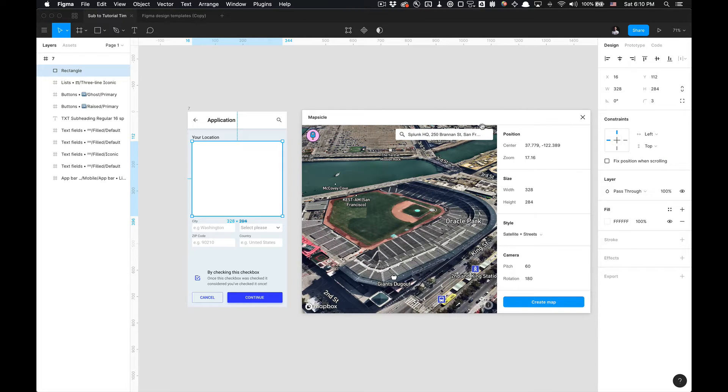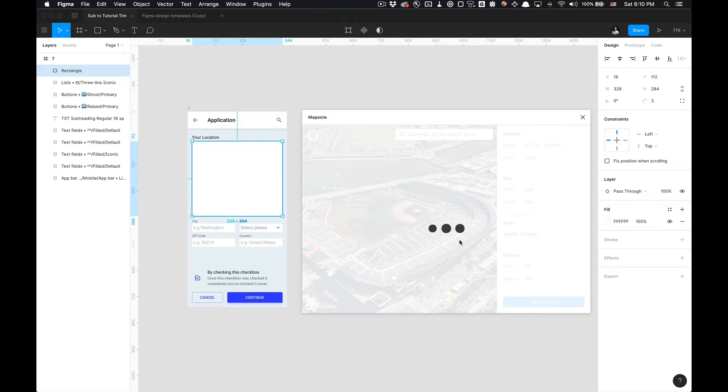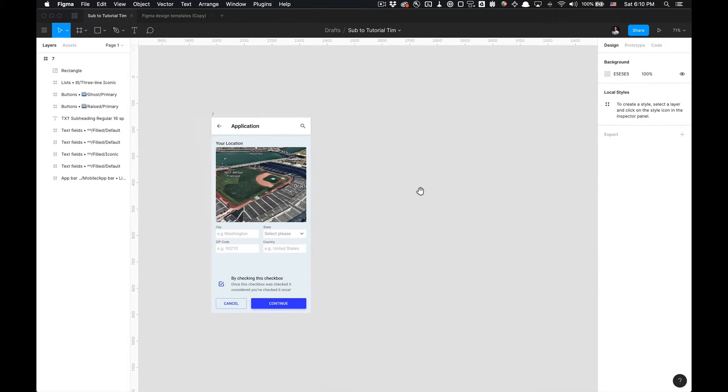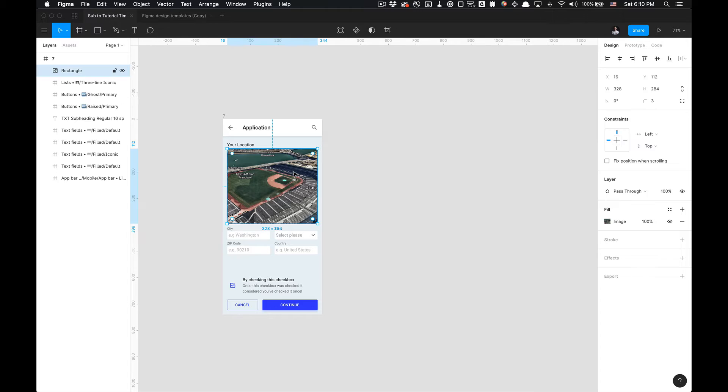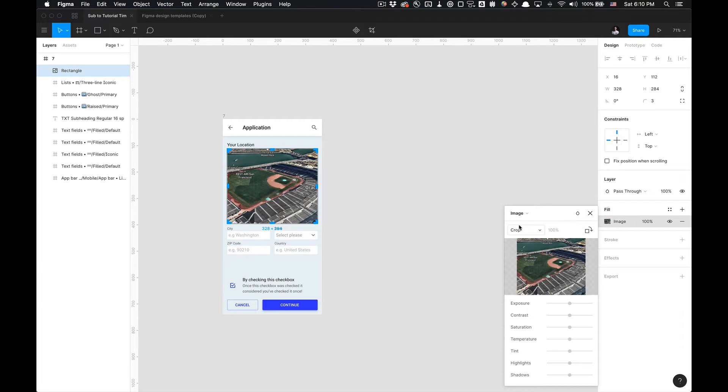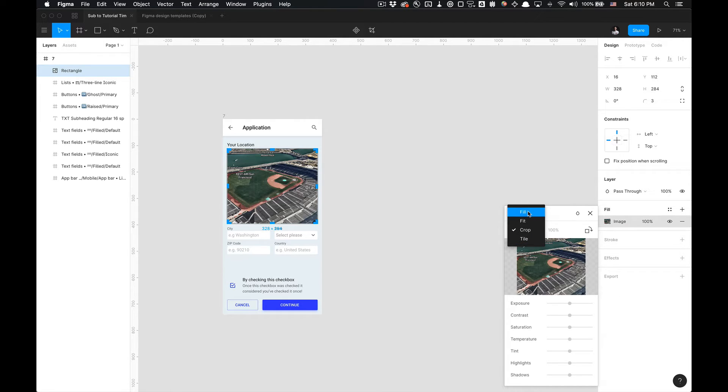And then once you're done, all you've got to do is click Create Map, and it'll take a little time to generate. It doesn't take much time at all. And there you have it. You can also probably change the responsiveness to get the map to fit to your liking. Actually, I don't think you can. Good to know.